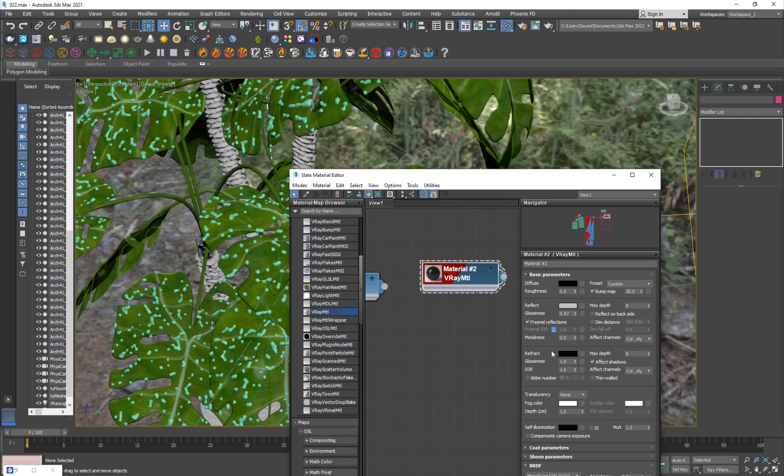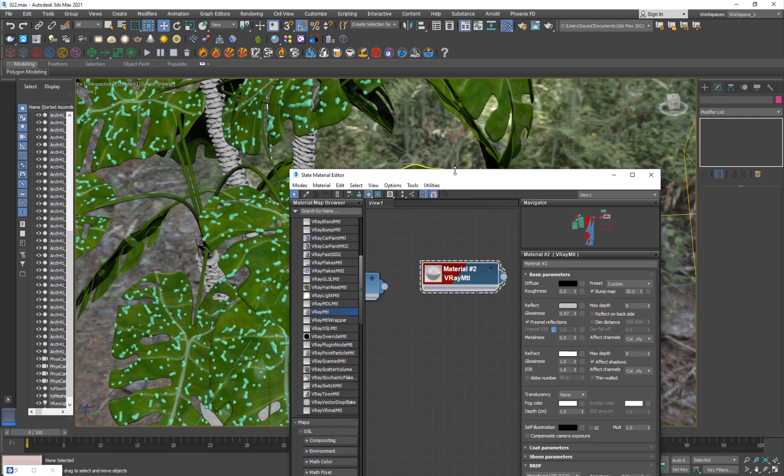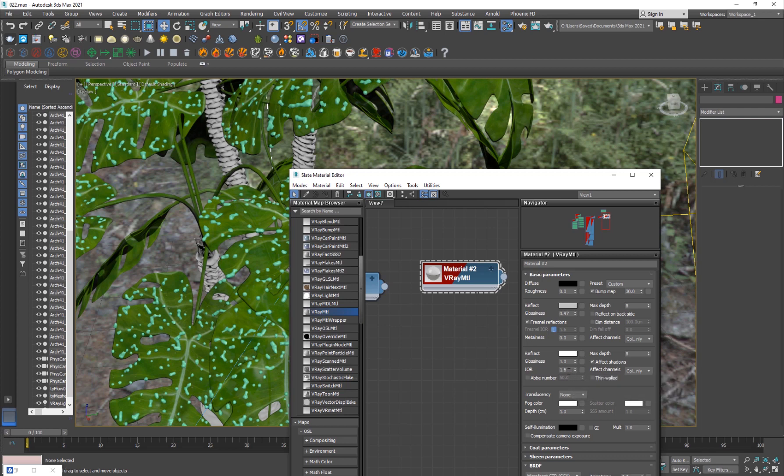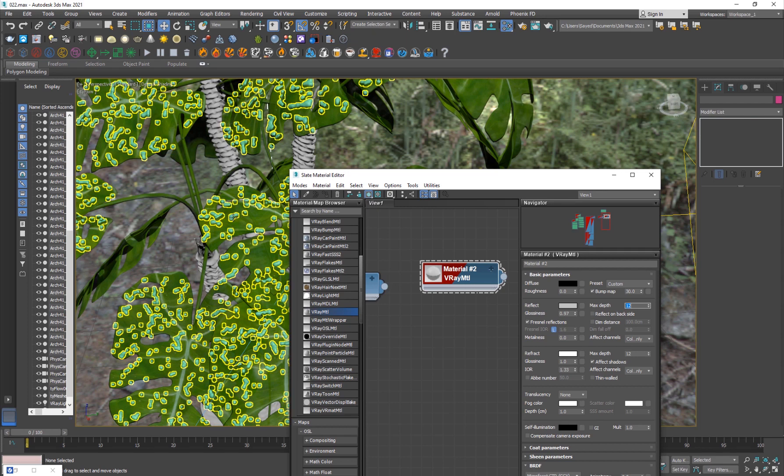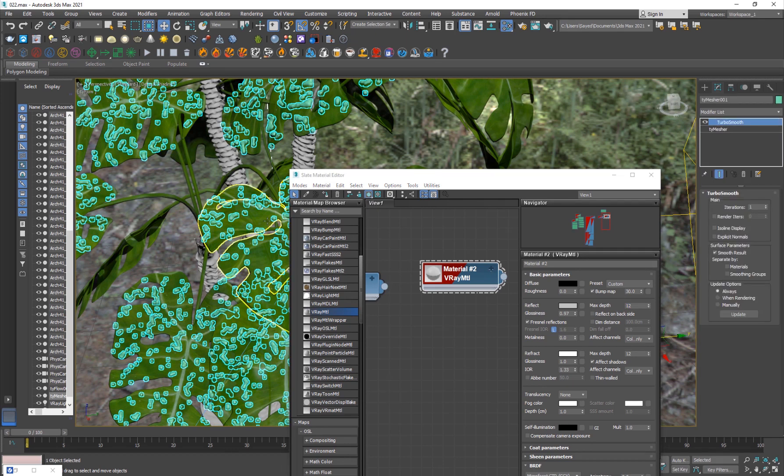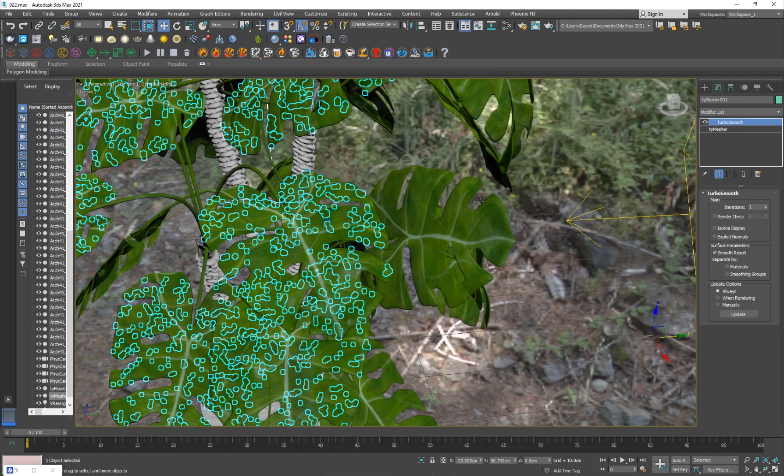Once you give it some reflection make sure to give it some glossiness to like 0.97, and I want to make sure to give it 100% refraction because this is water, it needs to be transparent. The most important thing here is the IOR or the index of refraction, so you can set it to 1.33 which is standard for water, and you can increase the max depth which will basically increase the quality of reflections and refractions. Just select the TyMesher and apply this material to it.